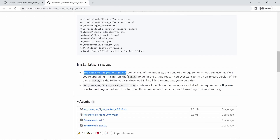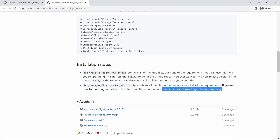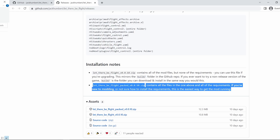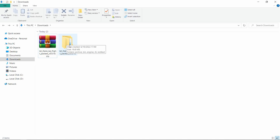If you already had this mod, check out how to update the mod — it has written on the page. After downloading the archive, unpack the contents into a separate folder.